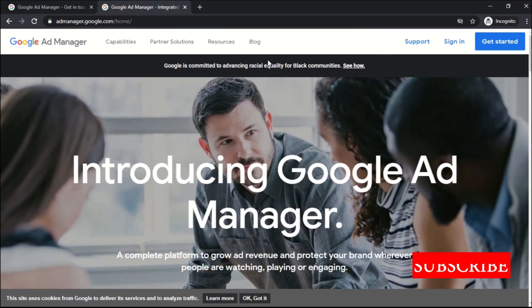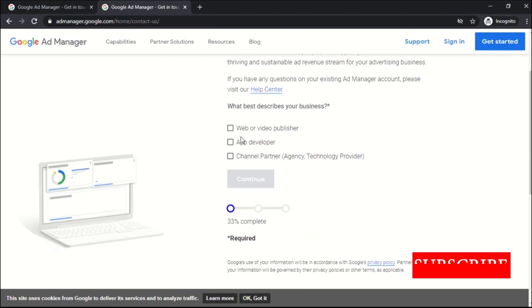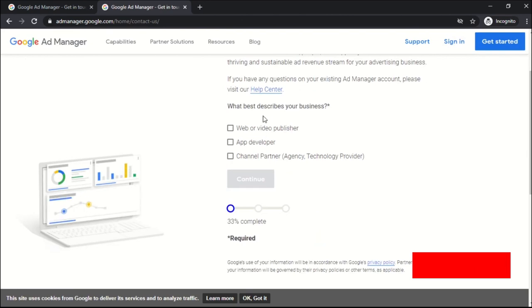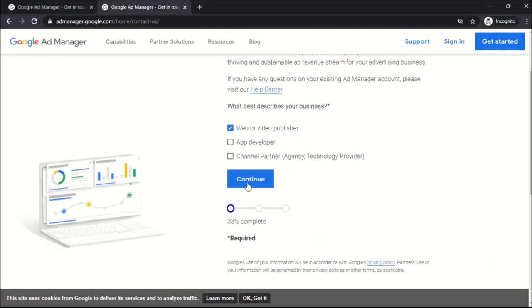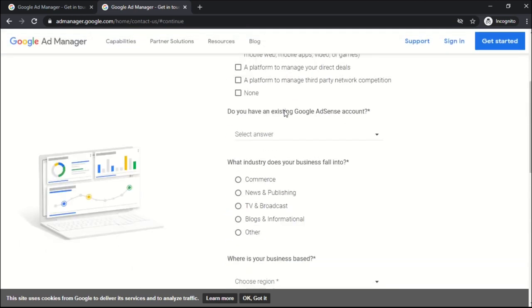Visit admanager.google.com and click on get started. There are some questions you need to answer. What best describes your business? I am going to tell you about web and video. So select web or video or select according to your business. Click continue.